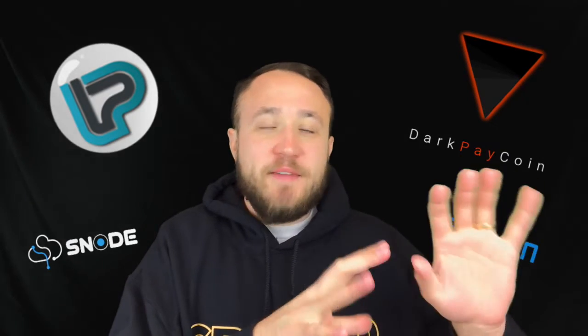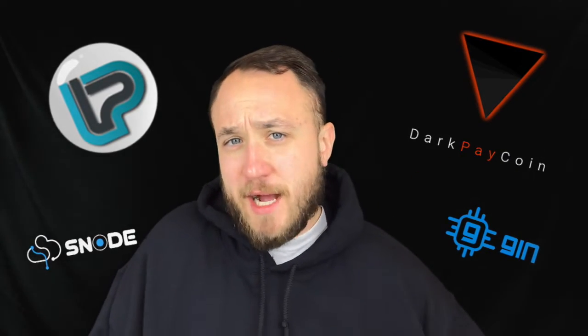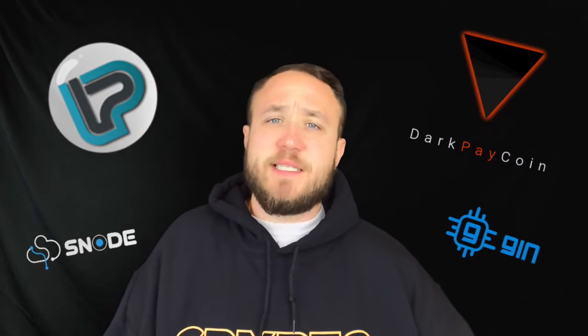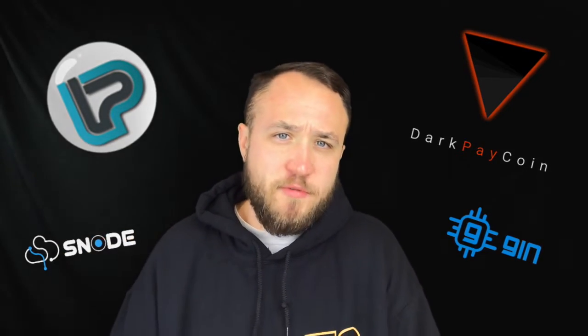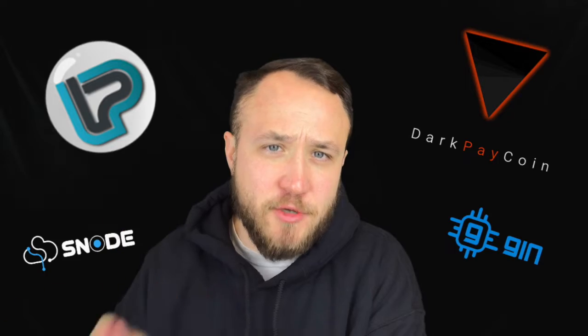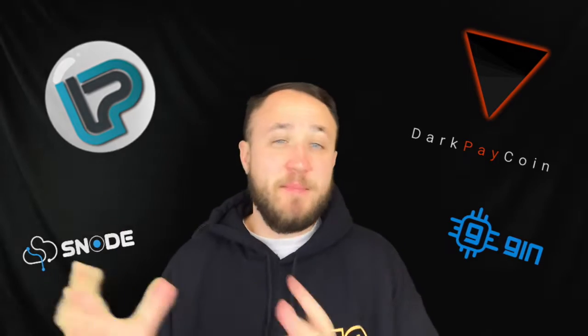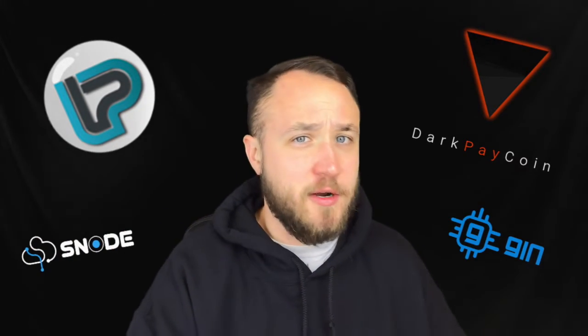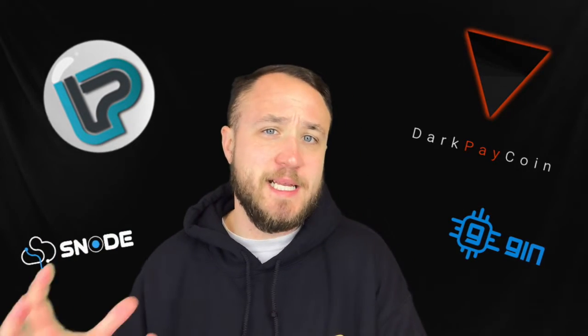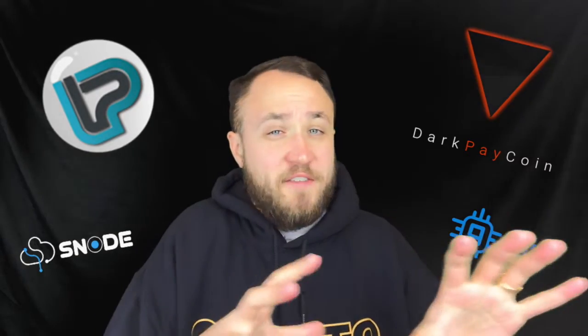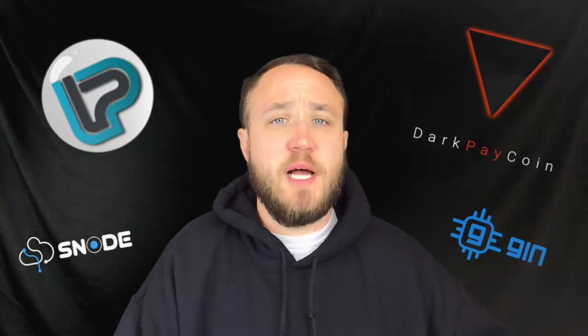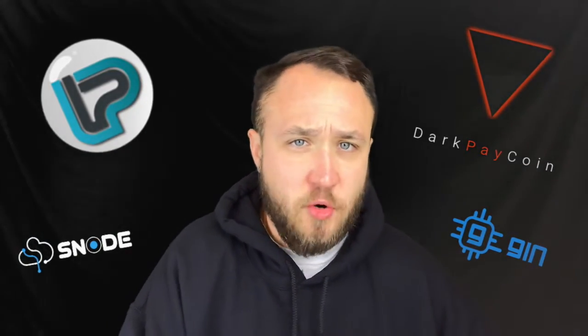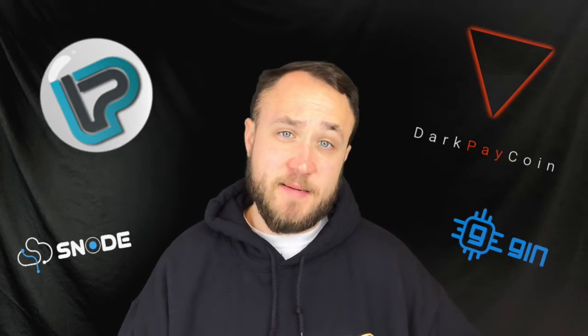DarkPayCoin is definitely one of my favorite projects out right now because it is a privacy masternode coin using proof of stake that is also 100% community driven. That means that all of their decisions are entirely dictated by the community. So they are effectively a 100% decentralized privacy coin using masternodes, which is very exciting.